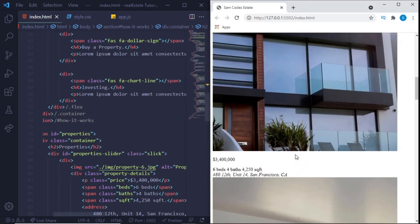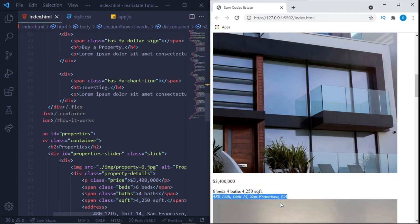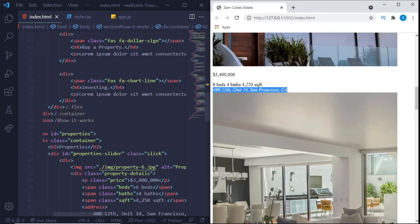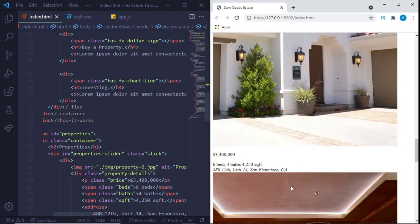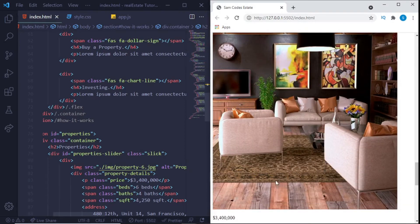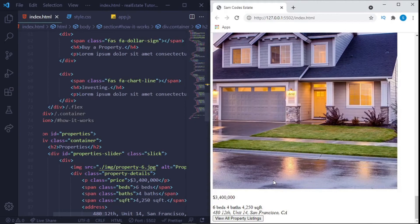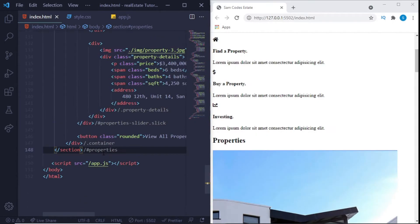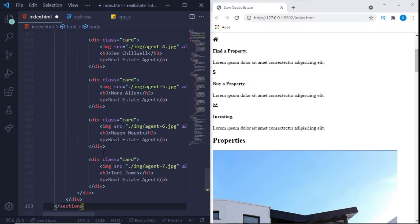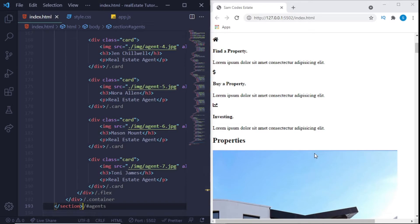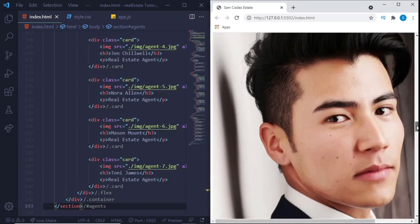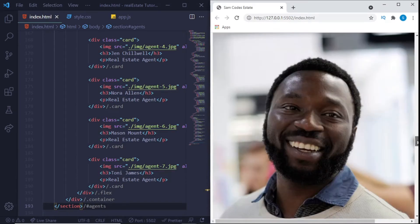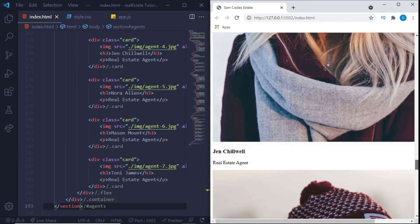Right here we have the price of the property with the information like bedroom, square feet and also the location. And we have that for all this right here. The next part we have the agents, so after we show some properties we also introduce the people to the different agents we have.